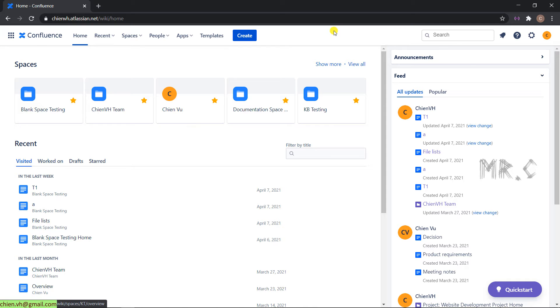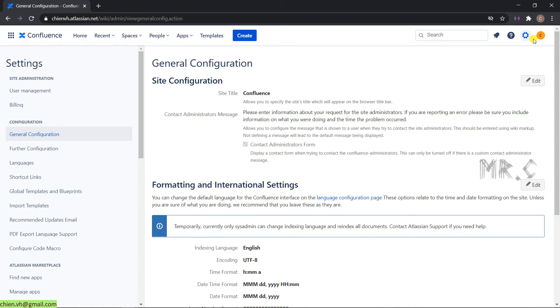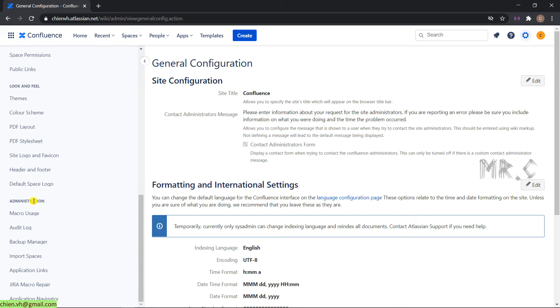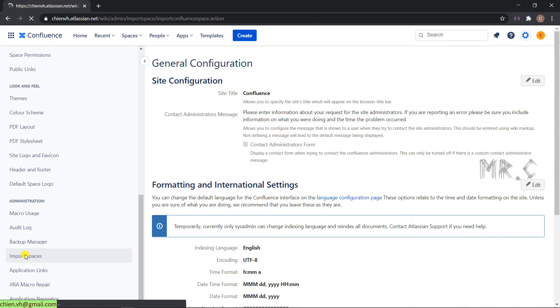On the top right side, you click on the Settings icon. It will open the Settings page. And on the left-hand side, you can see we have a menu. You scroll it down. And in the administration section, you can see we have the import space. Click on it.